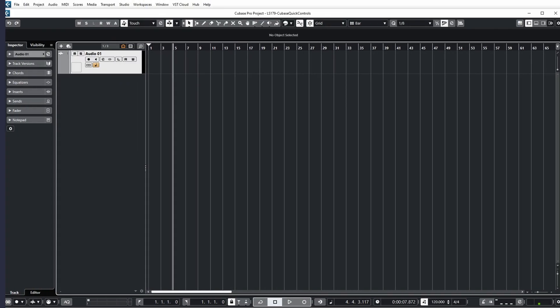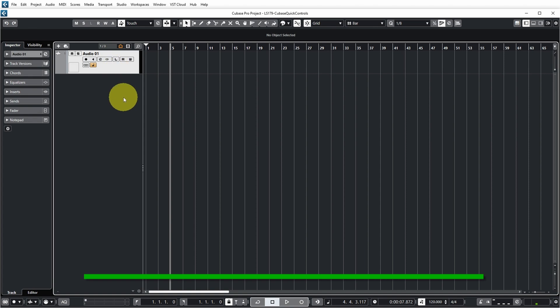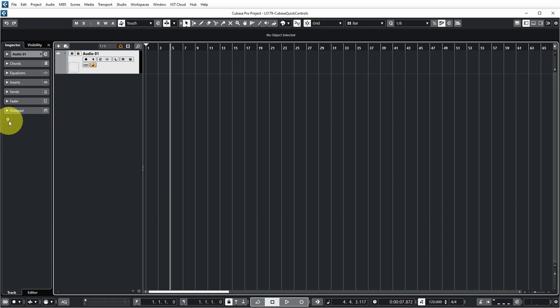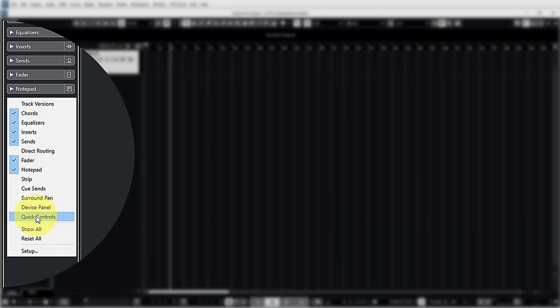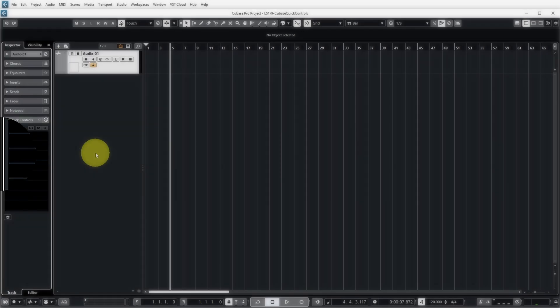Let's dive directly into Cubase for this. You can see that I have an empty project with just one audio track. To show the Quick Controls, we first need to enable them if they are not already enabled. You can do that on the left side in the inspector. There's a Quick Controls section which has now been added, and you can expand it. It shows you eight slots in which you can add eight Quick Controls to control various parameters on this track.